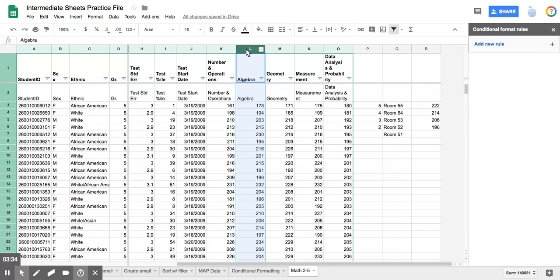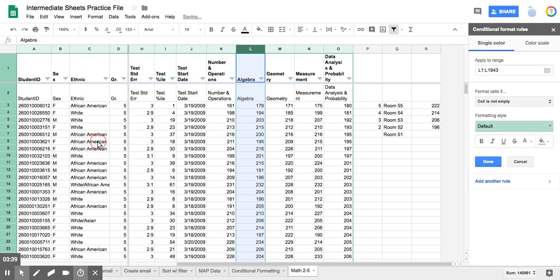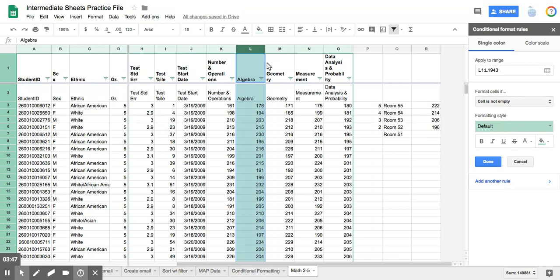So I select my column, and I'm going to go to format, because it's a formatting issue, conditional formatting. And this window opens up on the right hand side. So once I have this window, the range, because I selected the entire column, the range is selected for me.